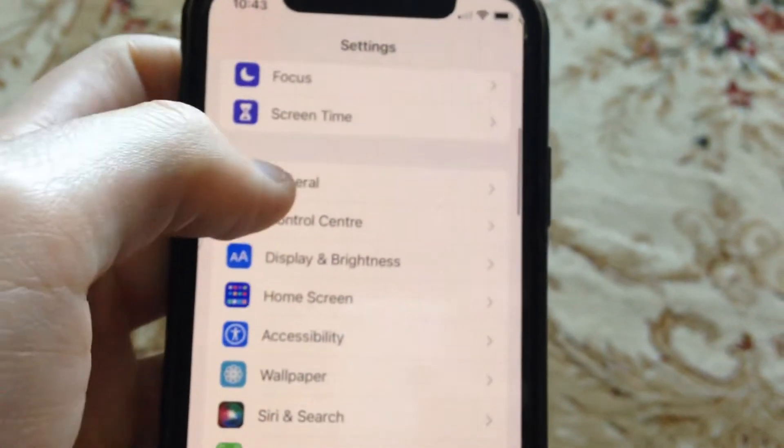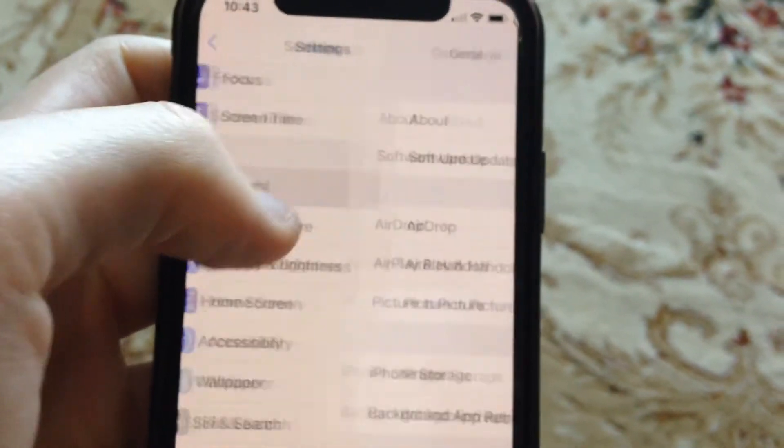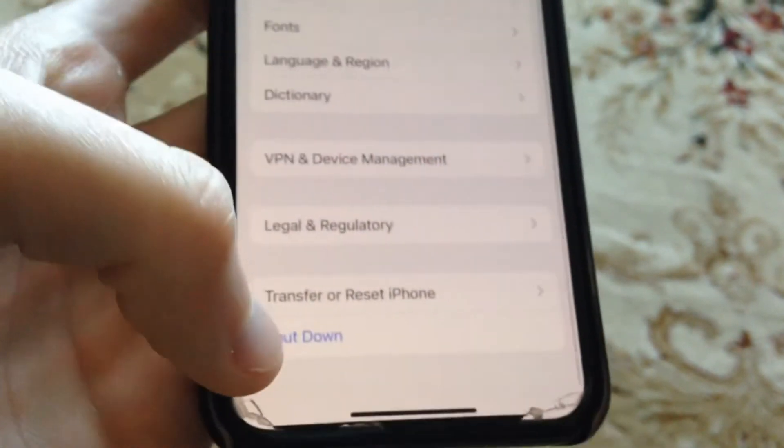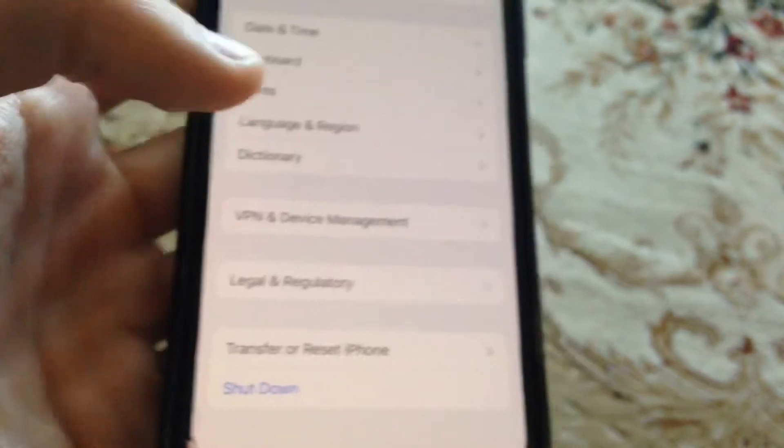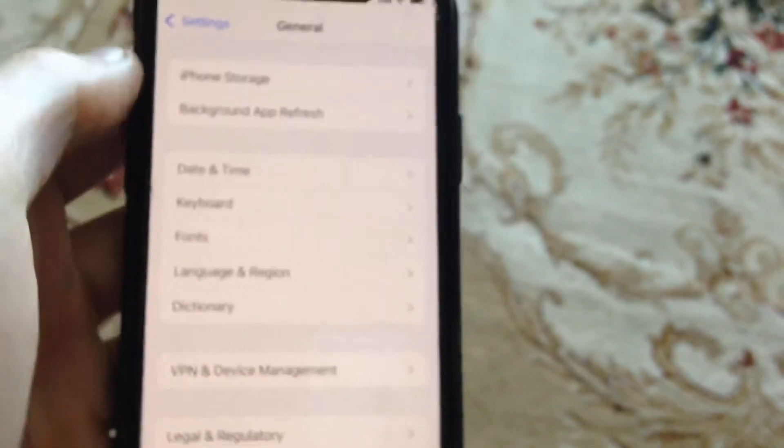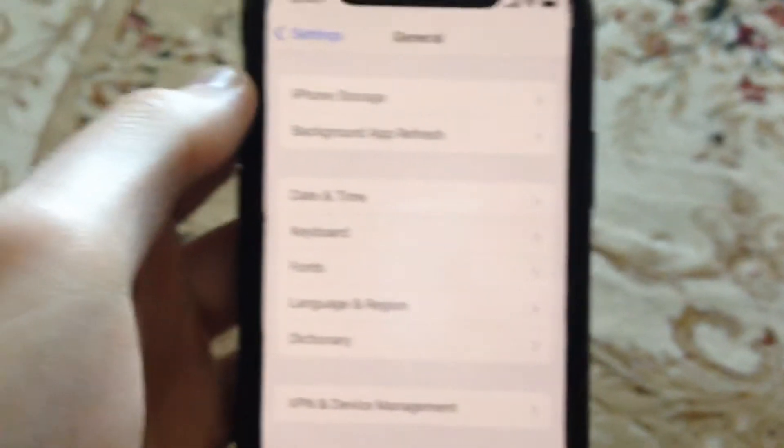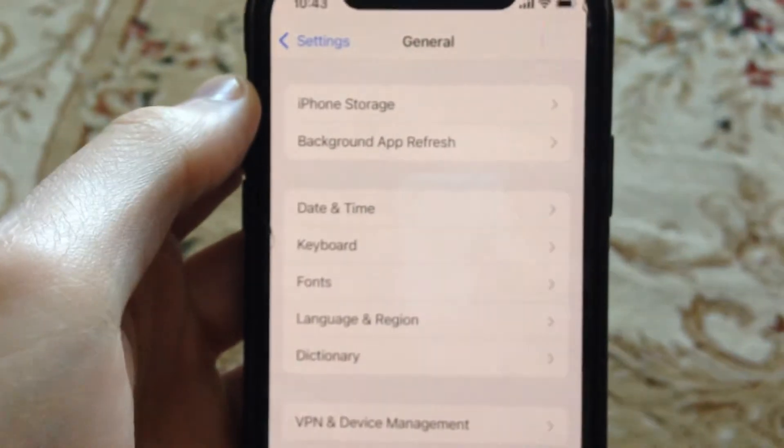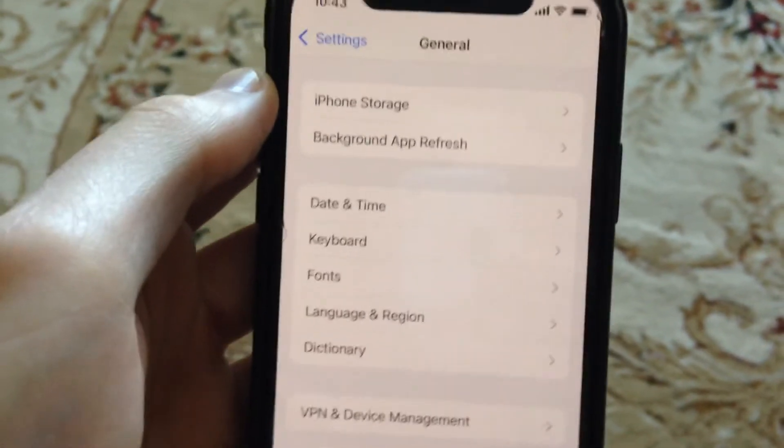So another thing you can try, you can try to go to the general. In the general just scroll down. Just tap on shutdown, slide to power off, wait a second and just power your phone again. So just a simple restart for your phone.